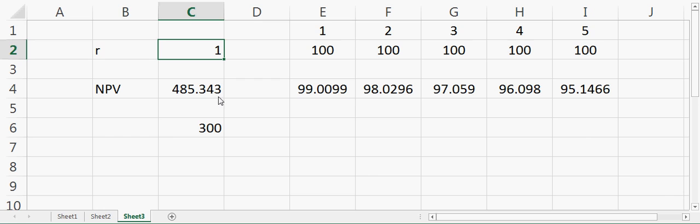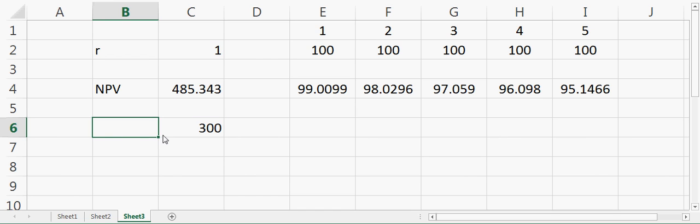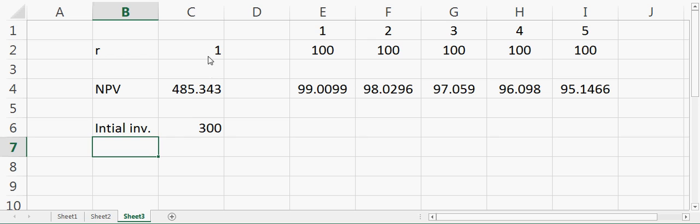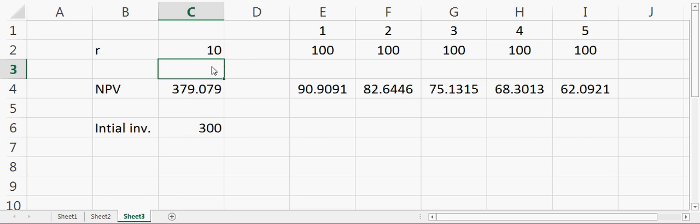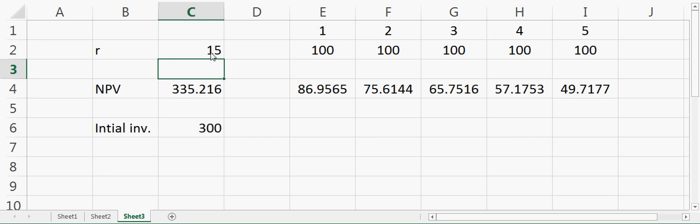I need to bring this rate of return close enough that the net present value is equal to $300, which is your initial investment. If I make it 10%, it's 379. I make it 15%, and it's 335. I make it 20%, so it's very close to 300. But if you want to calculate the exact value of r, we can use Goal Seek.